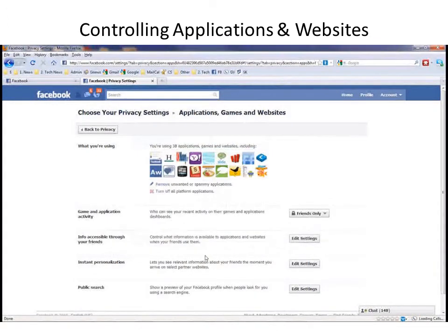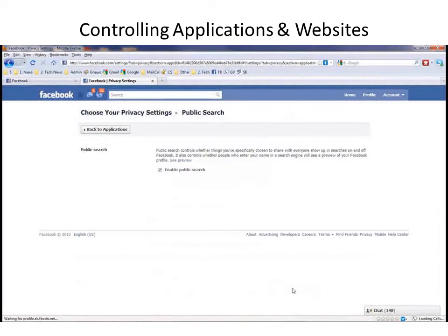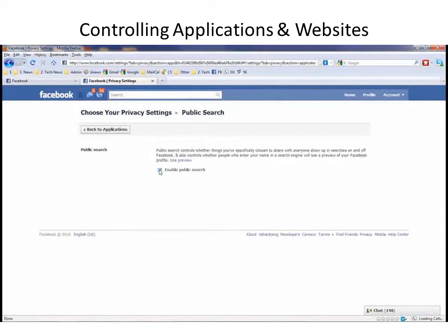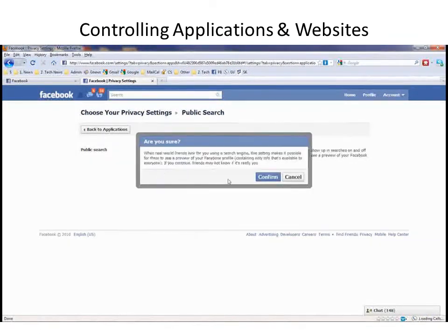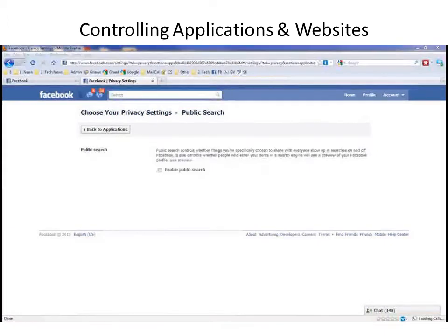We already talked about instant personalization, and of course, public search — showing a preview of your Facebook profile when people look for you using a search engine. And you can control that. You can go to Enable Public Search, which is the default, or you can click here and you've disabled it. Confirm, and you're no longer accessible via search engines.